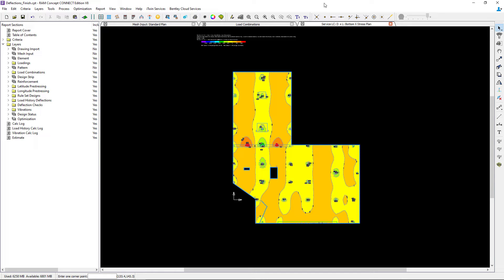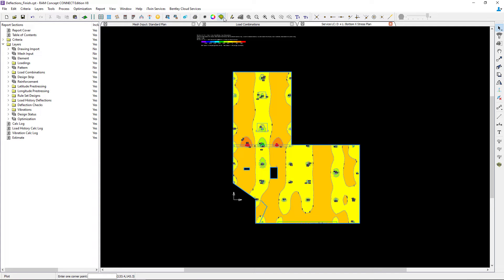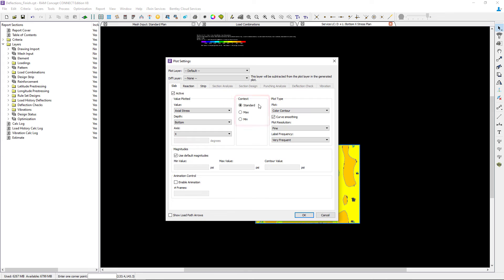In addition to being able to customize the view of your contour, you're also able to tell the program whether or not you want to see the standard, the minimum or maximum contour plan. To do that, let's return to the plot icon and take a look at the context field.